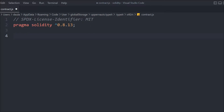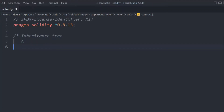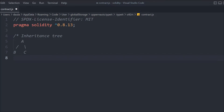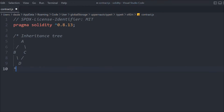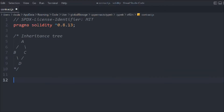Now let me create the hierarchy. The super keyword will allow you to inherit the parent contract. This is how the entire inheritance tree looks like. First we have contract A, and from this we will have two contracts B and C. B and C will inherit the A contract, and then we're going to create another contract D that will inherit B, C, and A — all three contracts.